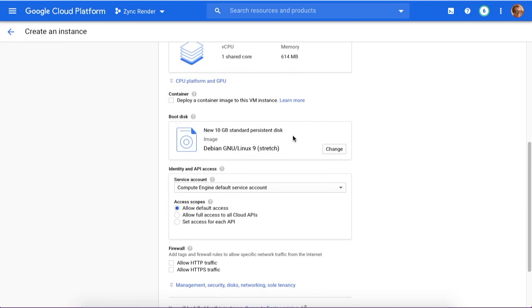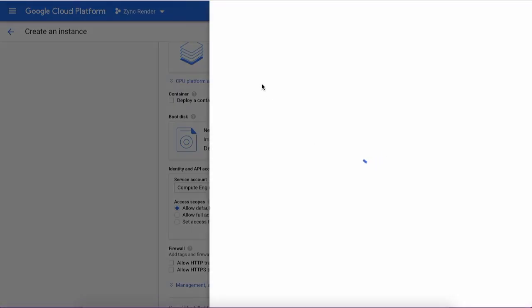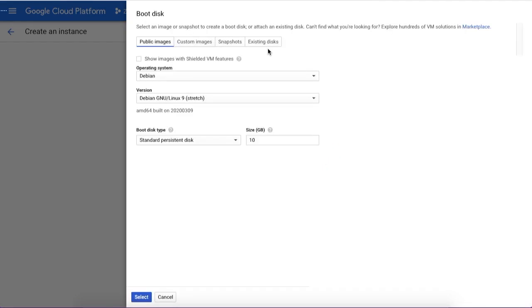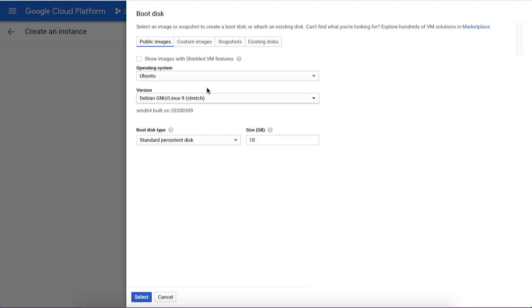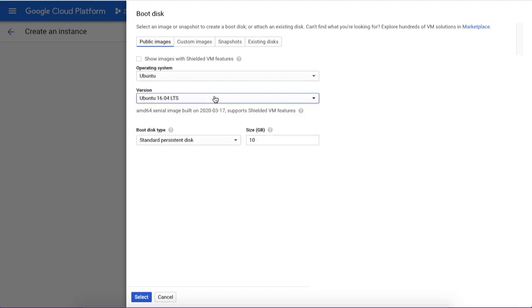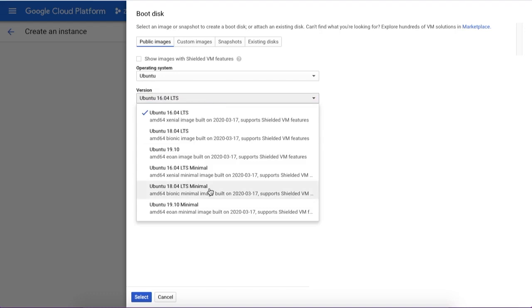Then choose boot disk and change the image to Ubuntu. You can use Debian as well - standard Debian works pretty much the same way. I just got used to Ubuntu, as it's easier to perform some tasks for me.